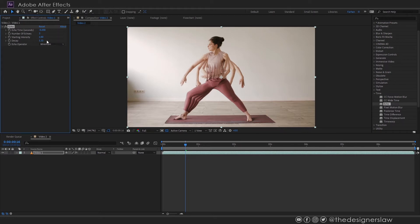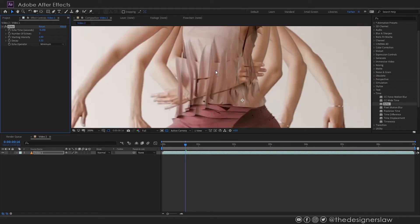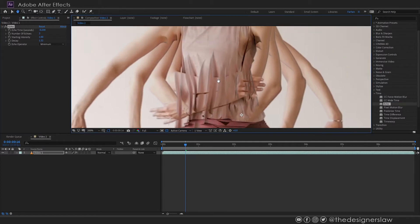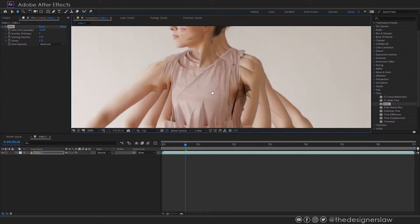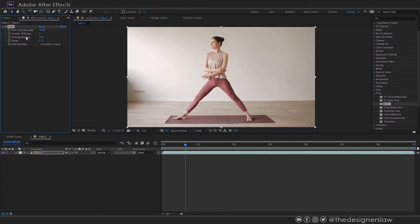But as I said earlier this is not the best way to do this. It may work in some cases but not this case. So let's see the second way. I'll delete this echo effect.